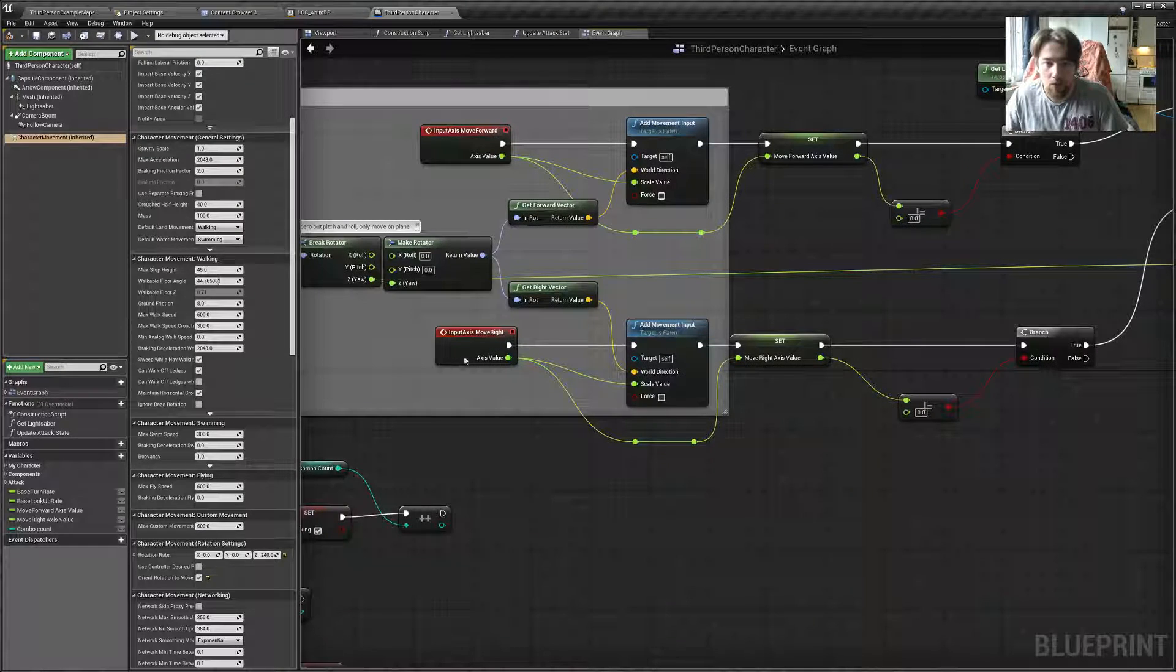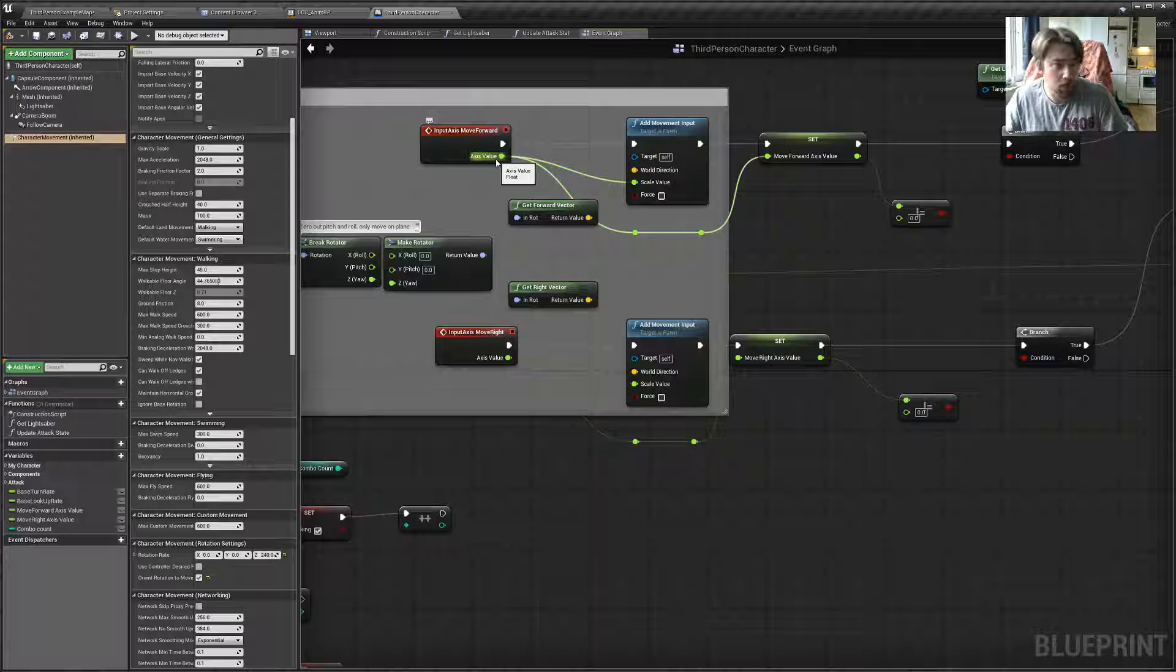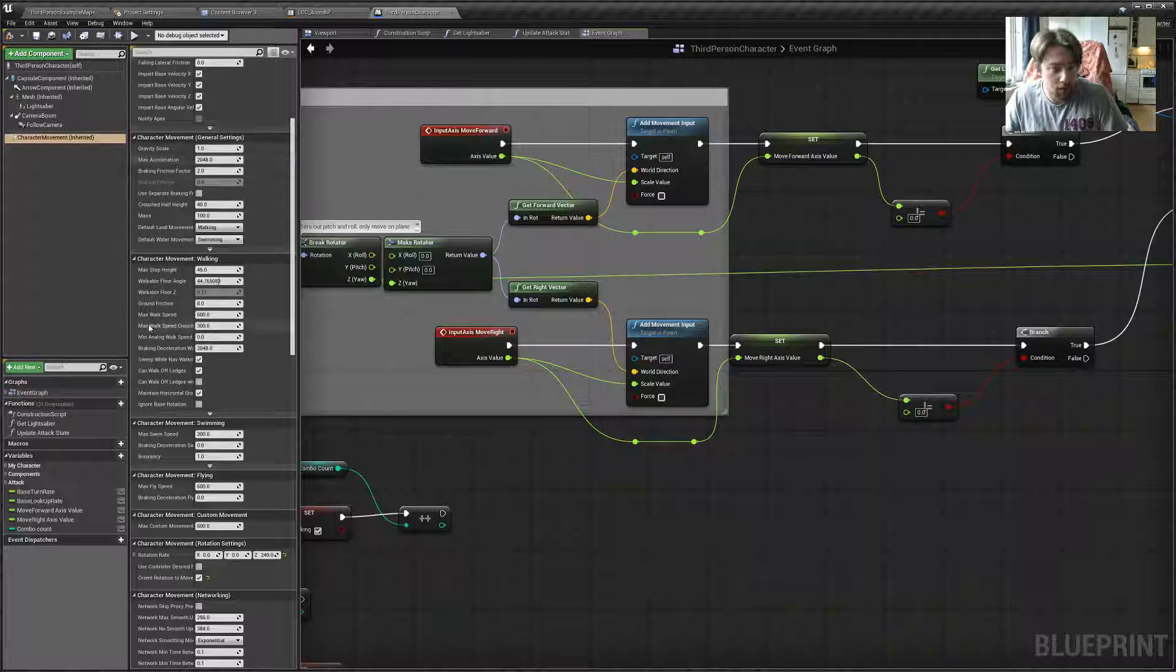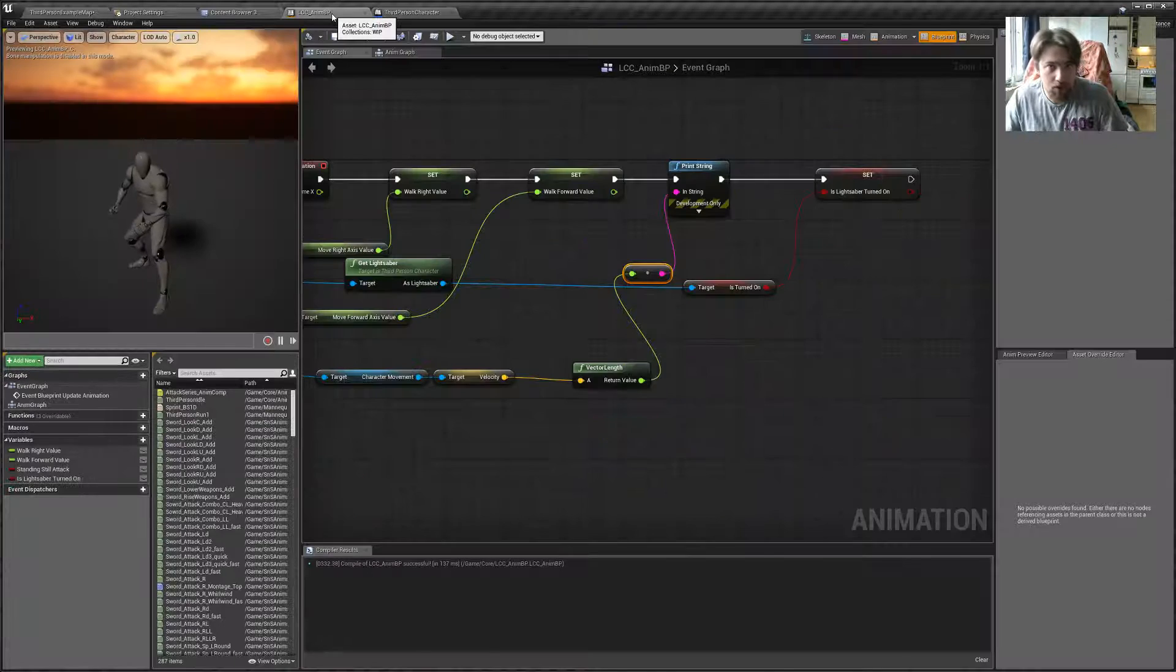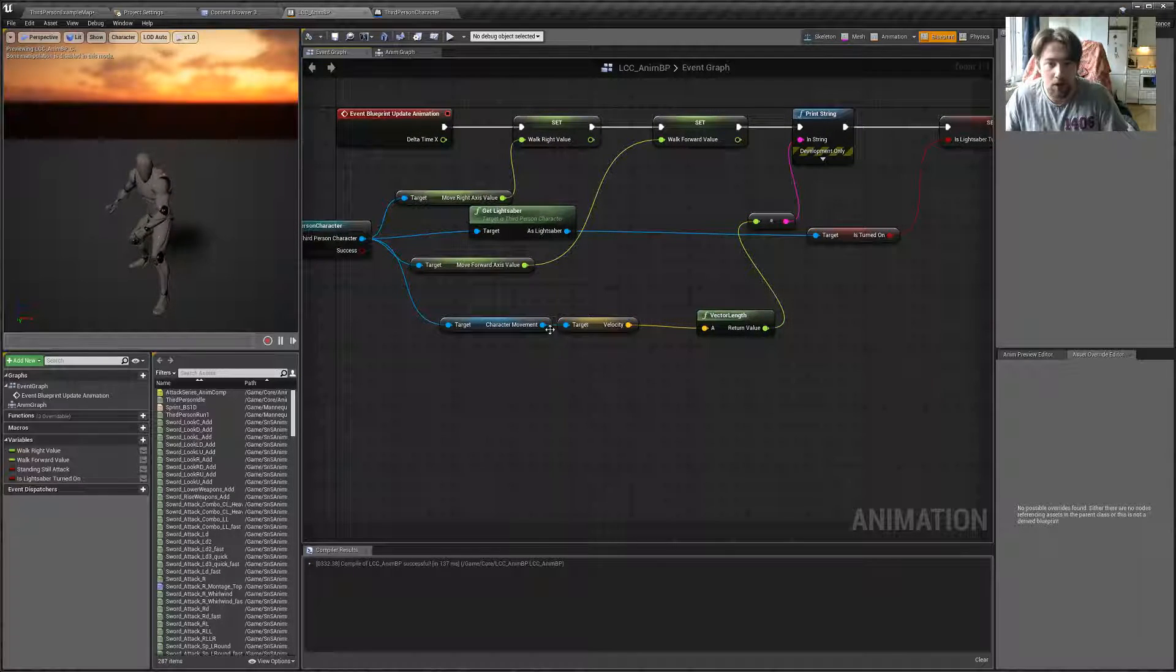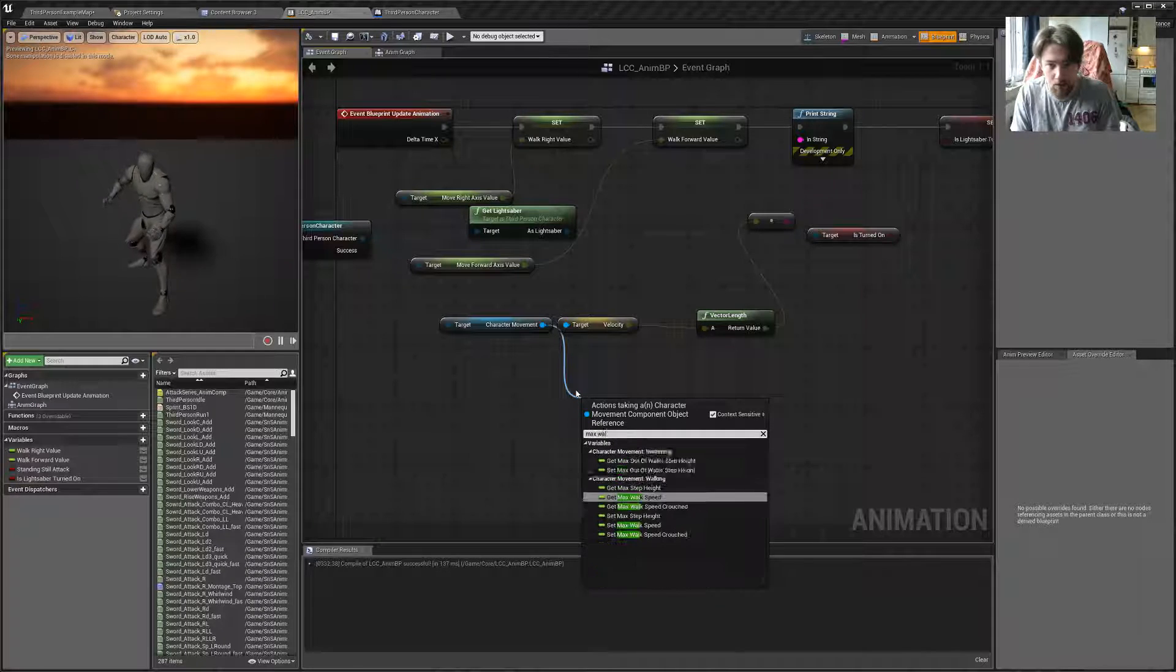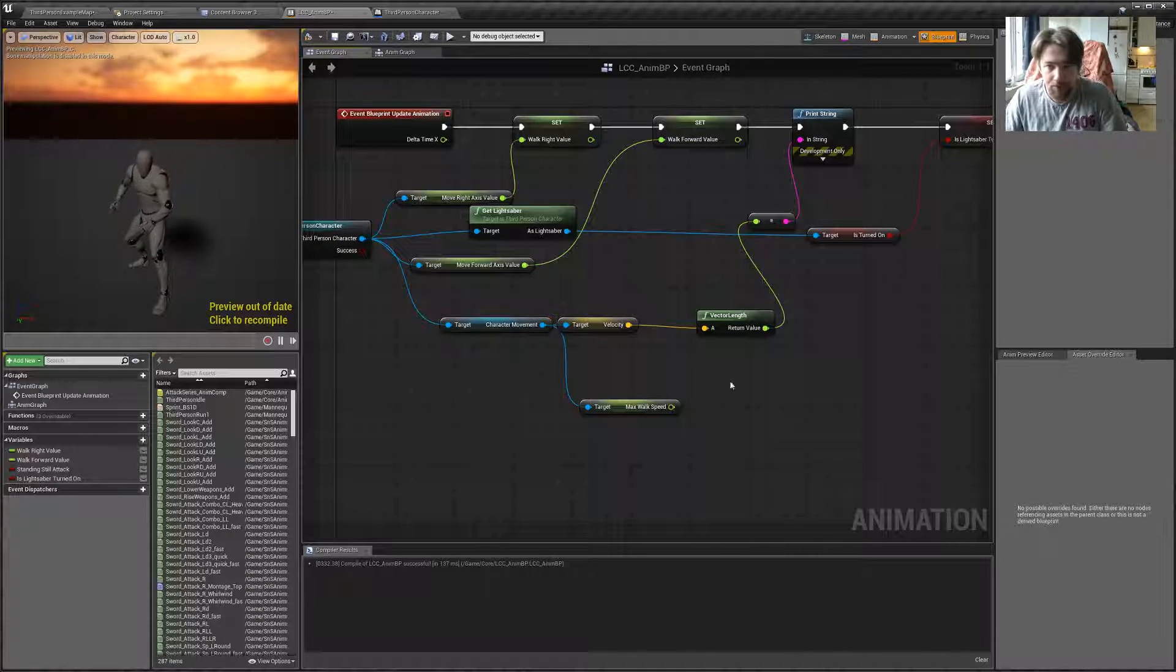But the reason why we're here is because we now know that max walk speed actually determines the maximum speed of our movement. Now, the way how input axis move forward works is that it can be from minus 1 to 1, if I remember correctly. But now you can see that we have max walk speed to 600. And let's keep it there for now. But the reason why we are interested in this is because we can go ahead and right here in the blueprint in runtime, we can ask for max walk speed straight from this character moving component.